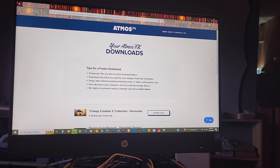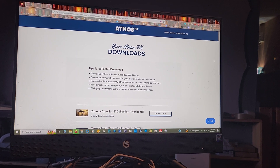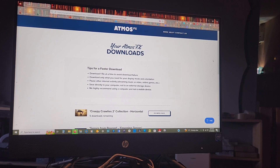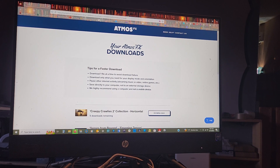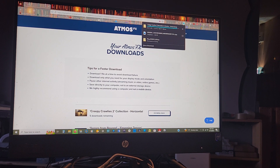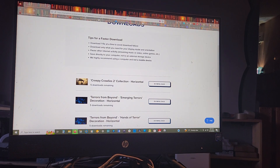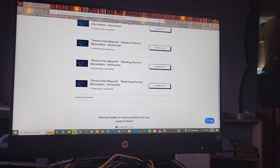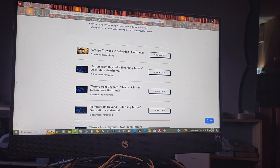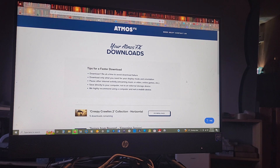When you make your purchase you'll get an email saying that your downloads are ready. You can click on the link and it'll take you to the downloads page. You'll get your horizontal files — some come in vertical, some don't — so you have the option for vertical downloads. Download one file at a time and close out all your other windows. Don't have Facebook or YouTube or anything else open, just this page, until your download is ready.